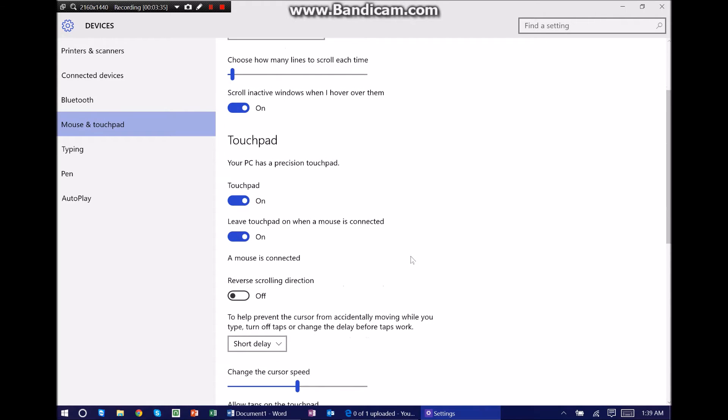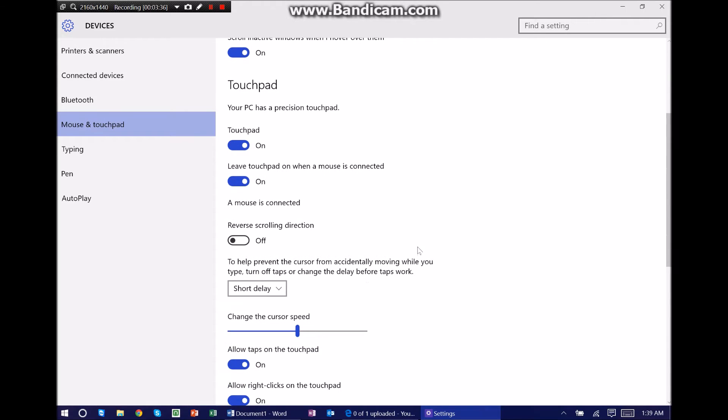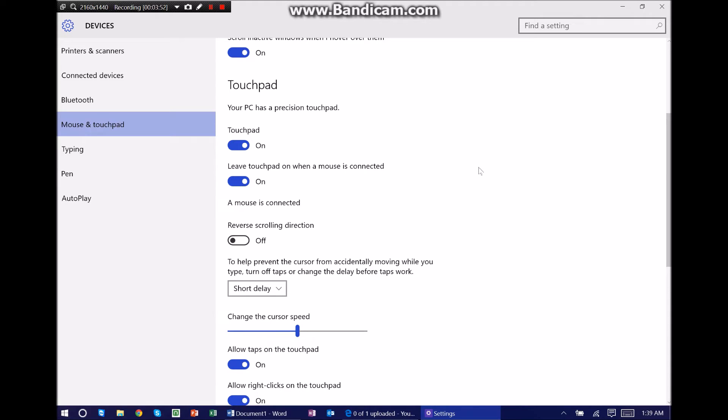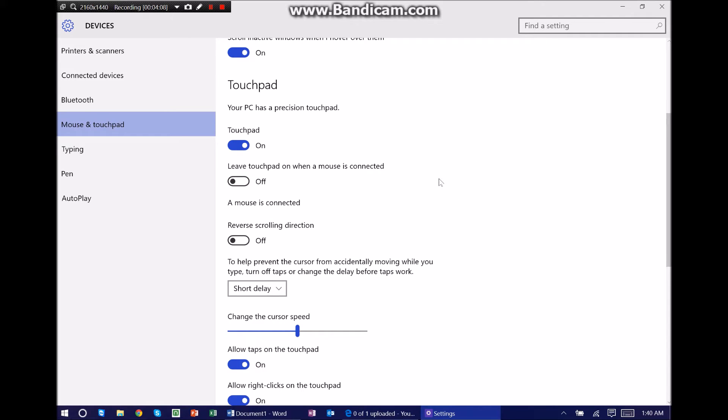So here's, like I said, there are two ways of solving our trackpad problems. The first is leave touchpad on when a mouse is connected. If we turn this off, it turns our touchpad completely off. Now before I do that, I want to show you I'm moving my mouse and you see my cursor. Now I'm moving on my touchpad and you see it moving. Now if I turn this off, I can still move with my mouse but I can't move with the touchpad.